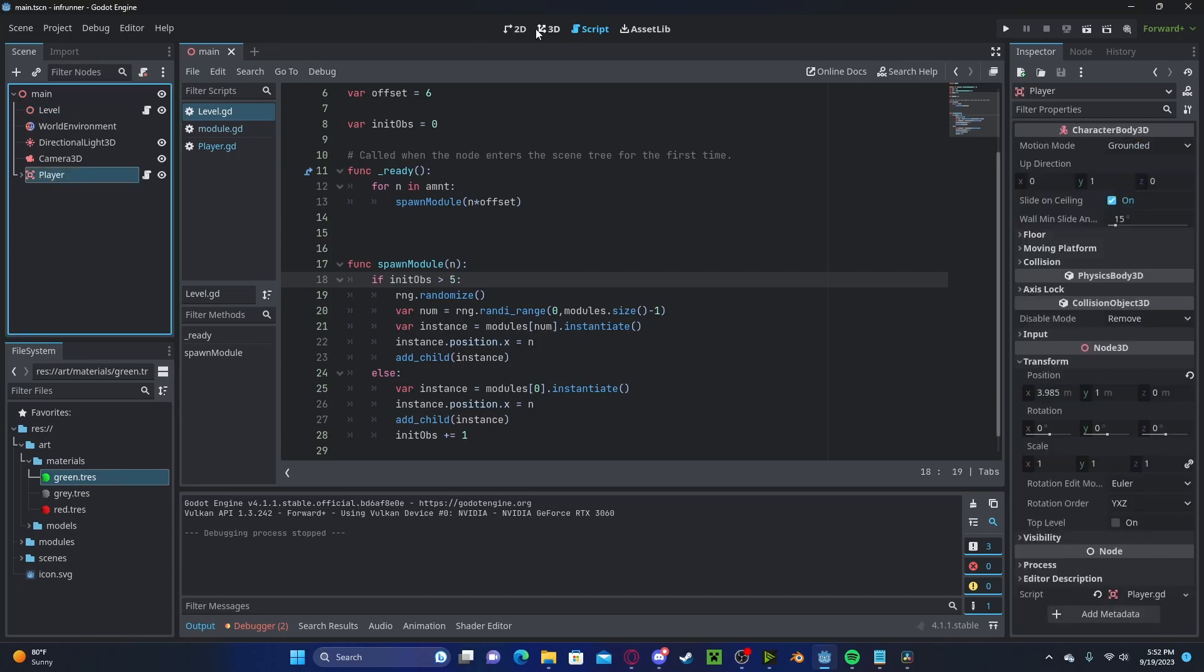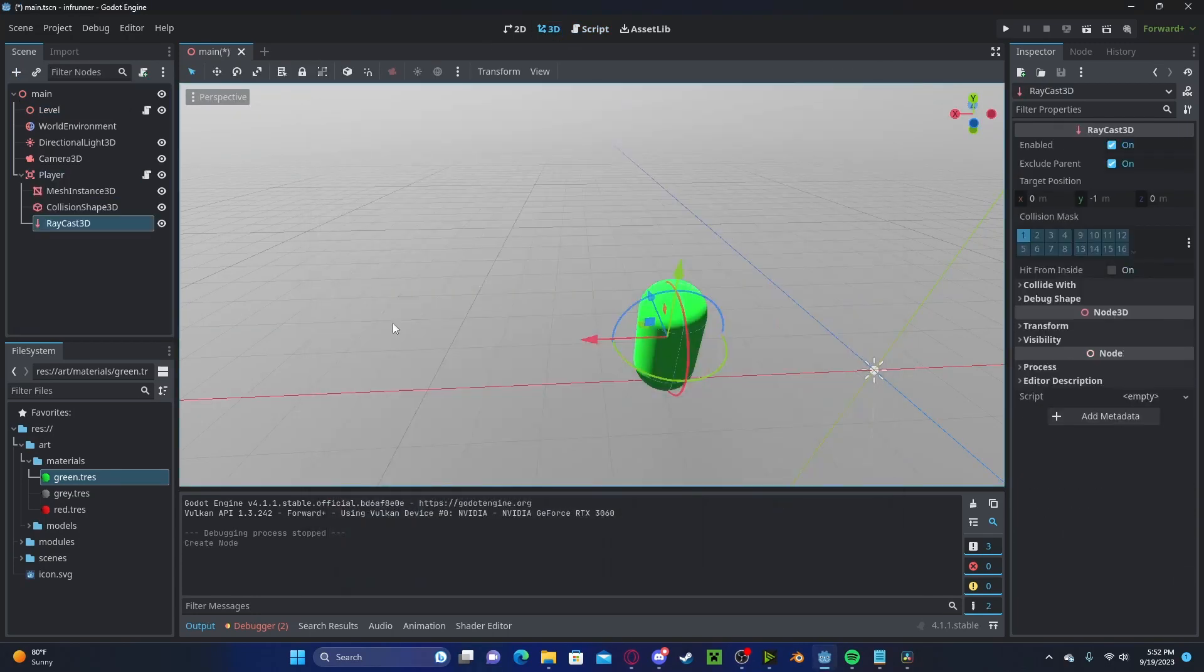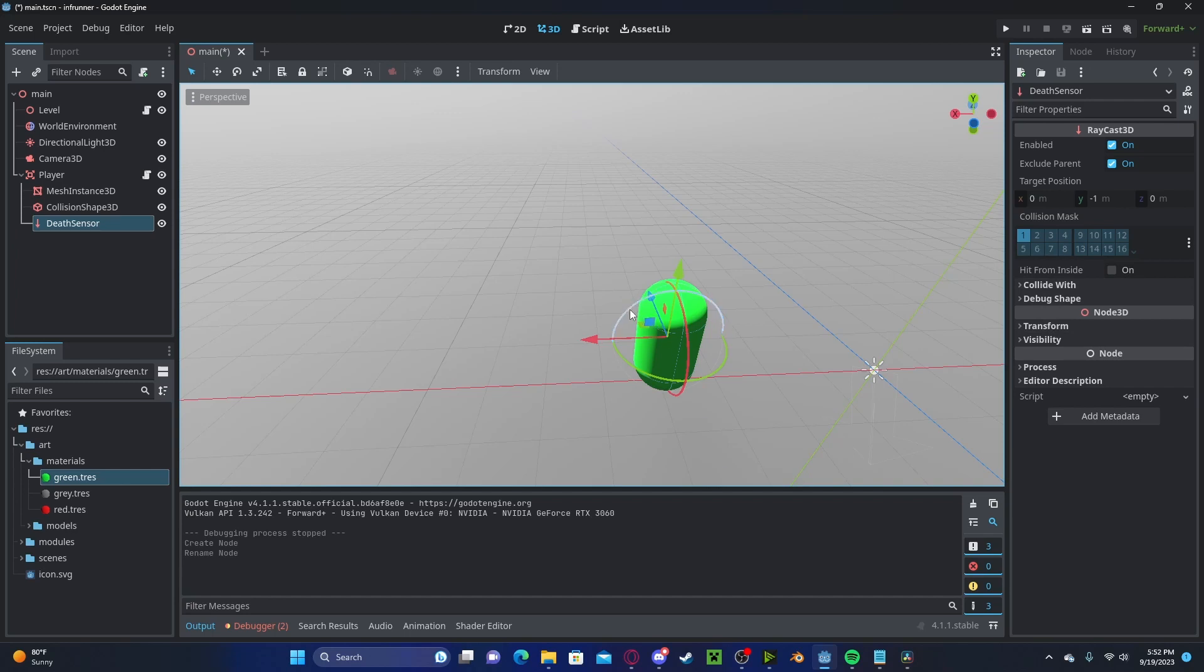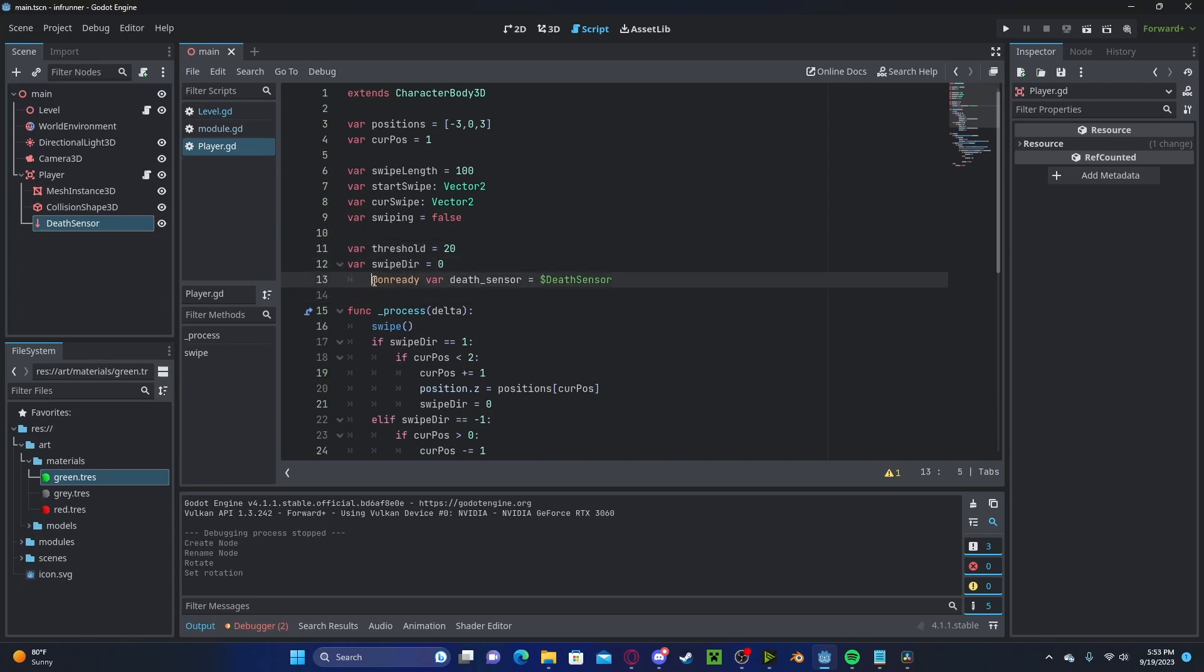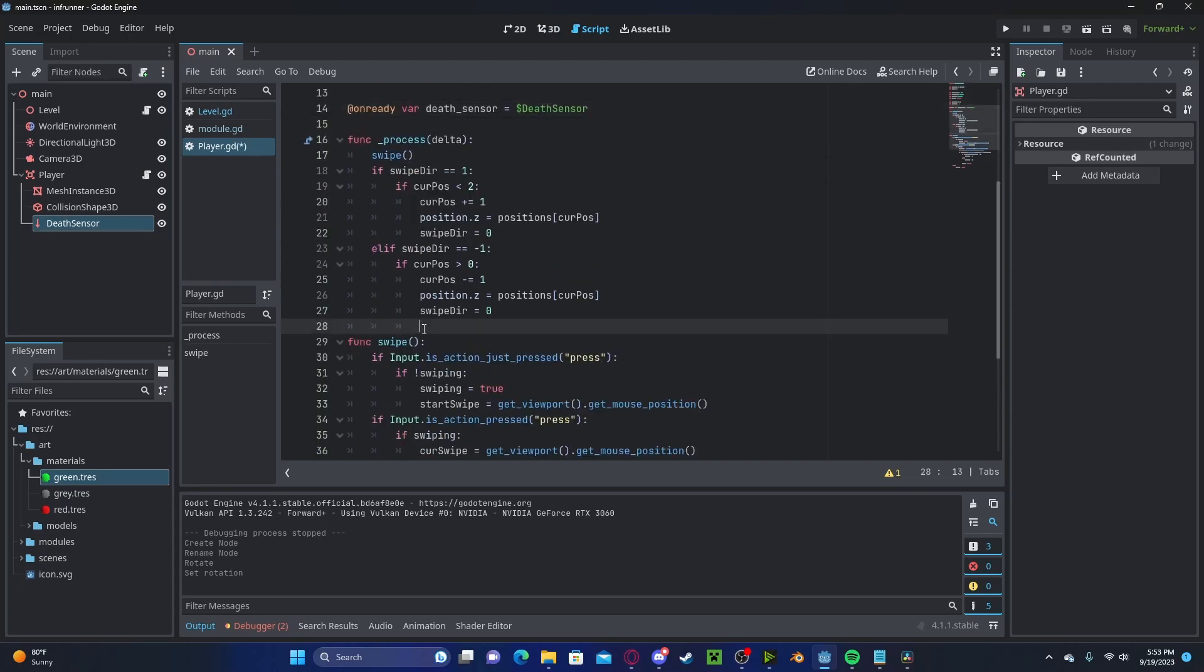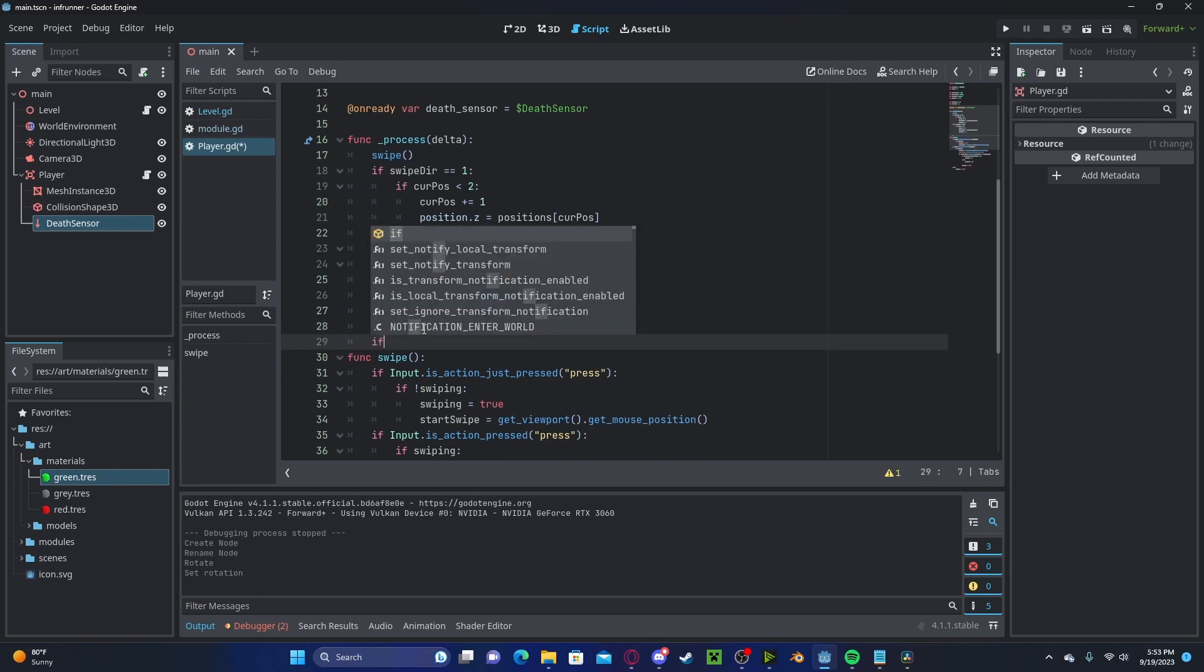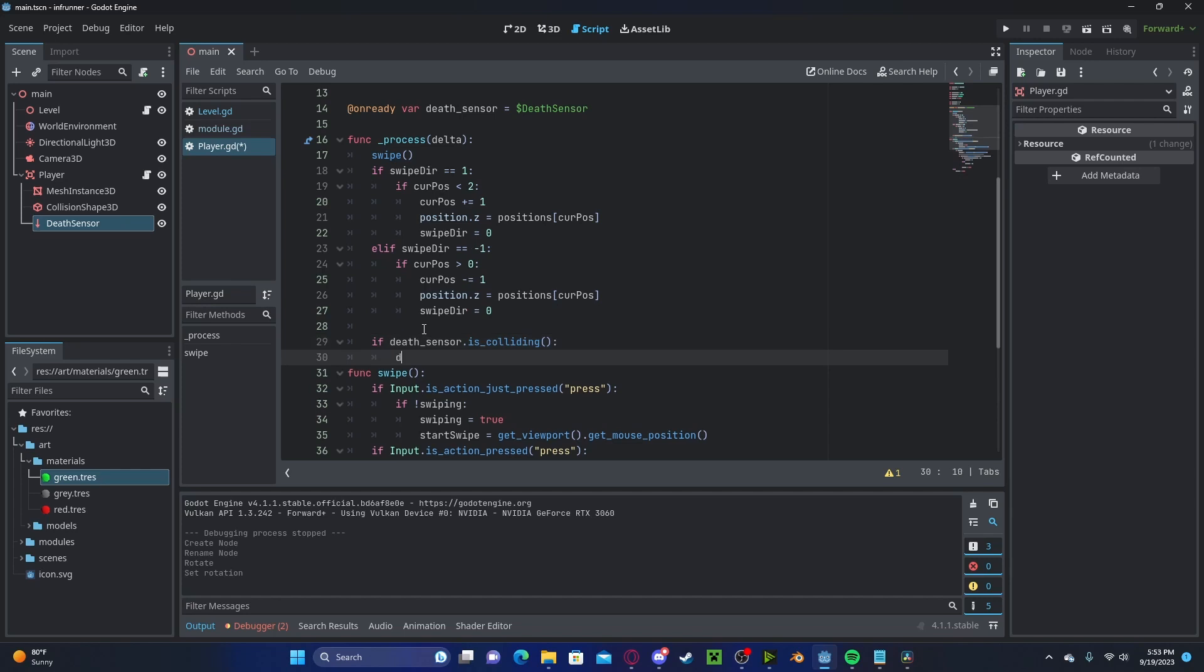Now, over to our player. Let's create a new raycast. We'll call this our death sensor. We'll rotate that 90 degrees, so make sure it's facing the front of the player. Let's press control and drag over our sensor. We'll quickly check if our death sensor is colliding. If it is, let's call a death function.